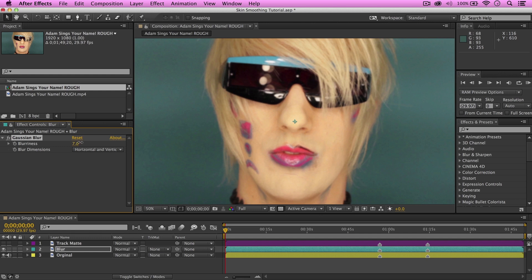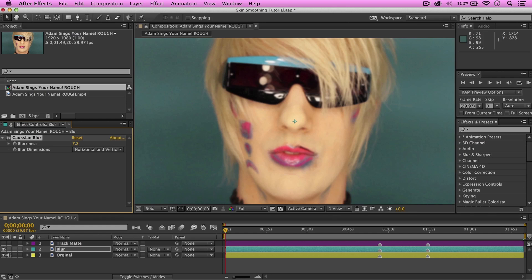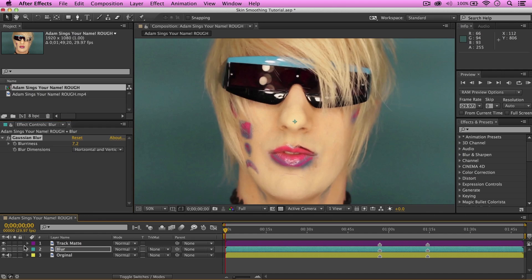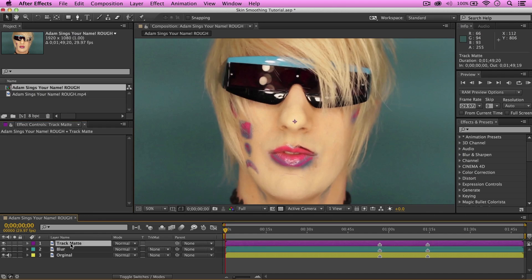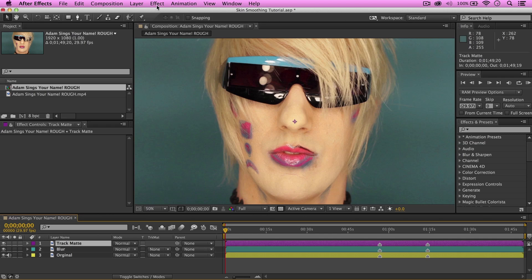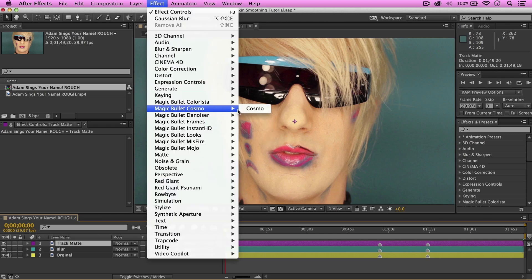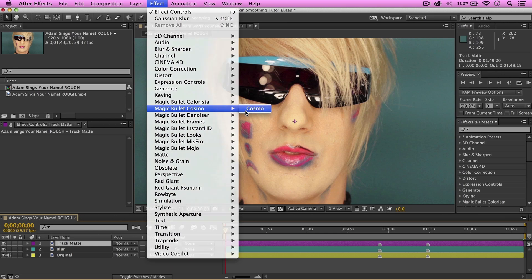It's not as noticeable now. Although, this may look a little extreme, our next step will help bring out the important details. So, let's go ahead and take a look at our track matte layer again. Let's turn it on. And then, add magic bullet Cosmo. Let's go to effect, magic bullet, and Cosmo.